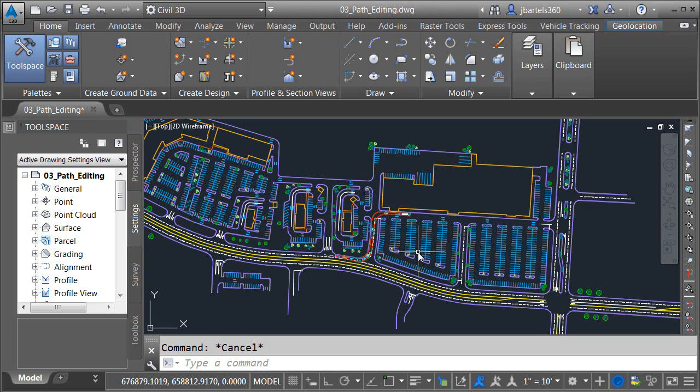In this session we are going to look at how we can edit a vehicle tracking path using grips. Now we've touched on the grip editing concept a little bit already, however we've only scratched the surface. In this session we're going to look at several more ways to edit vehicle paths using grips.